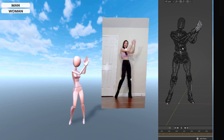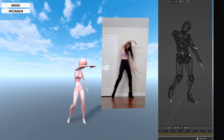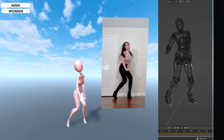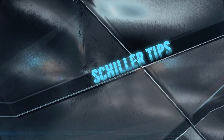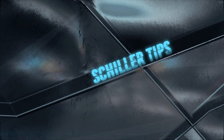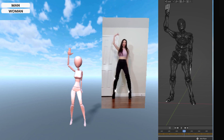Today we will review quickmagic.ai, which has the best tracker from video I've seen and tested from this year. Hello, my name is Peter Schiller and welcome to Schiller Tips.